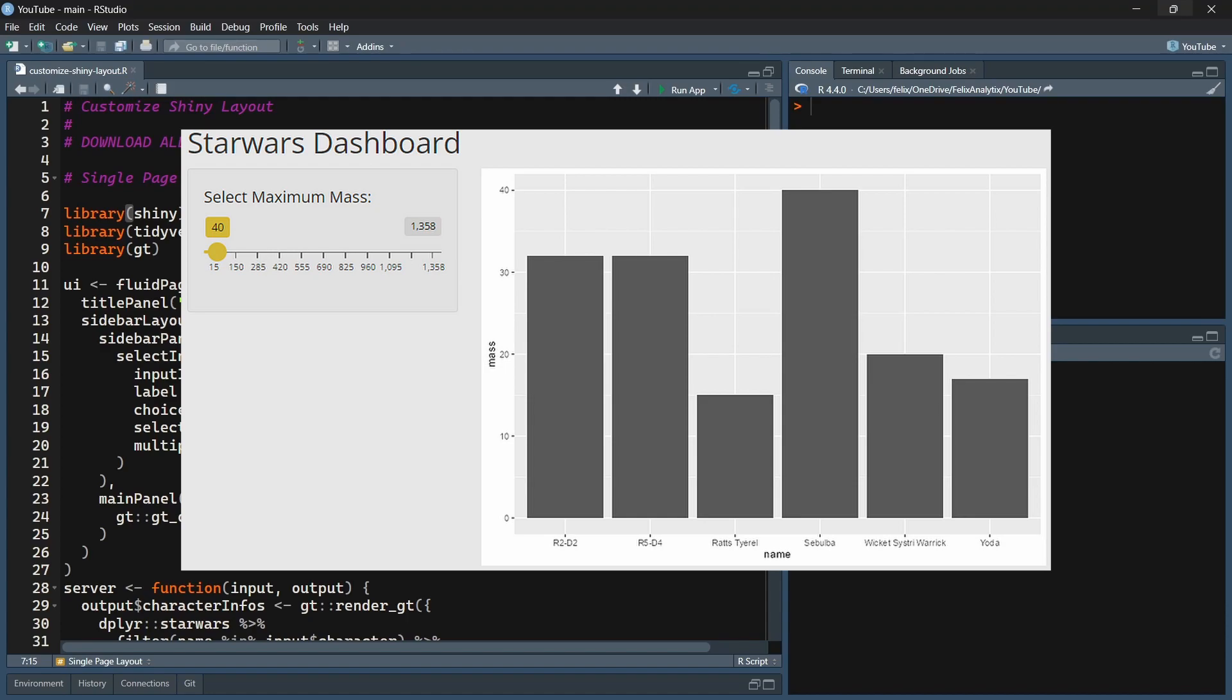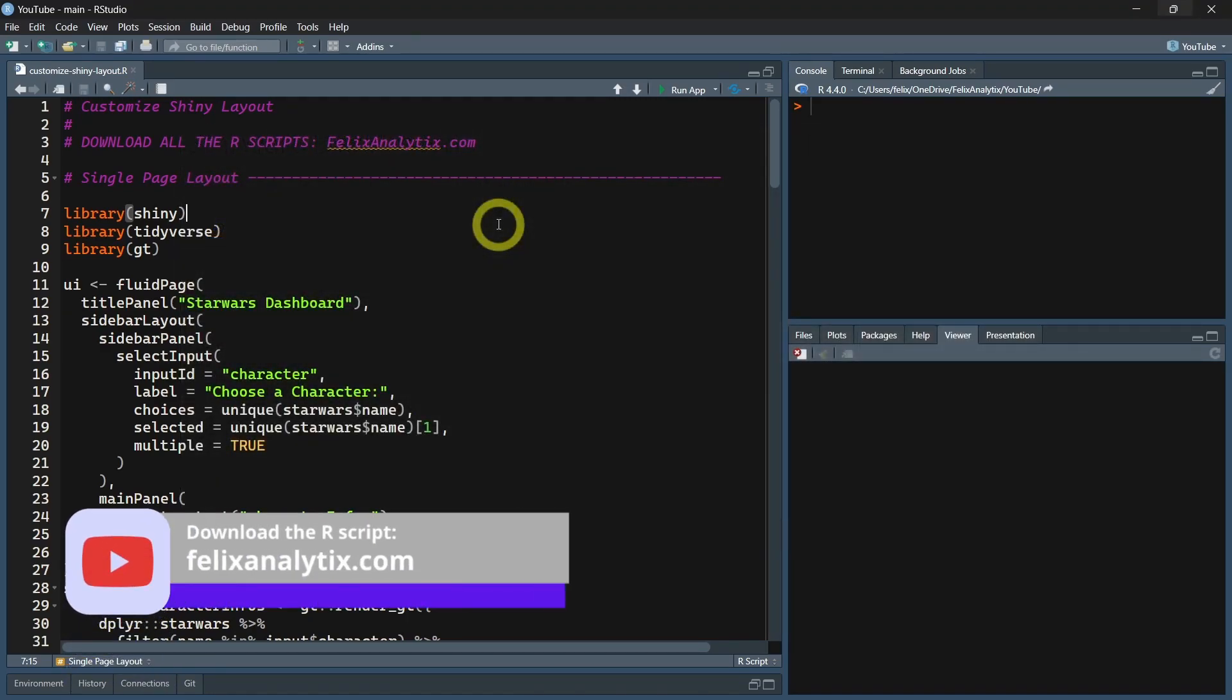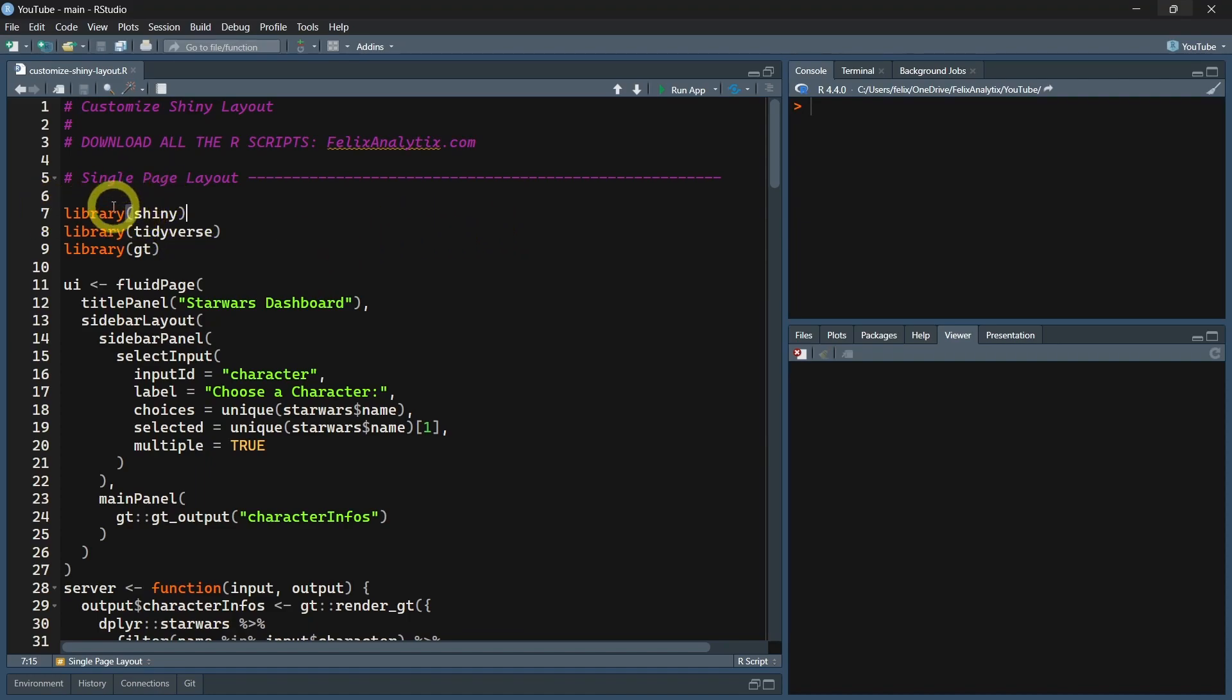If you want to download the code for this tutorial and get notified when I publish a new video, you can join my newsletter on felixanalytic.com. That being said, let's start with a simple single layout with this code.